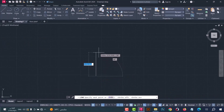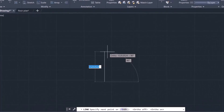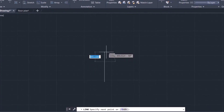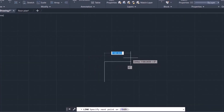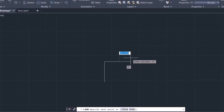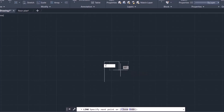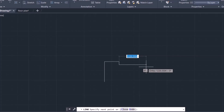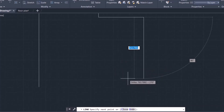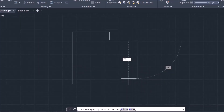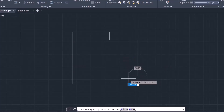Move the line in this direction and type the distance 1030. Then in this direction the distance is 660 — press Enter. Move it down 160, press Enter. Move it 500 in this direction, press Enter. After that, move it down 720 and press Enter.